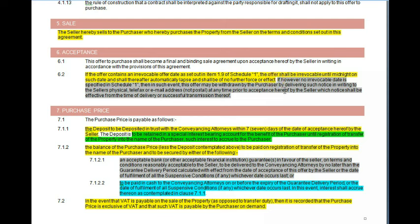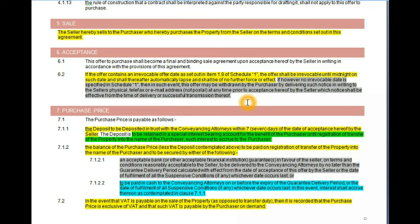In instances where the purchaser didn't stipulate when the seller has to accept the offer — which does happen, though it is not recommended, especially on commercial properties — the agreement becomes effective immediately when the other party signs. If no irrevocable date is specified, the offer may be withdrawn by the purchaser by delivering written notice to the seller, as long as the other party has not yet accepted the offer. This is very important.